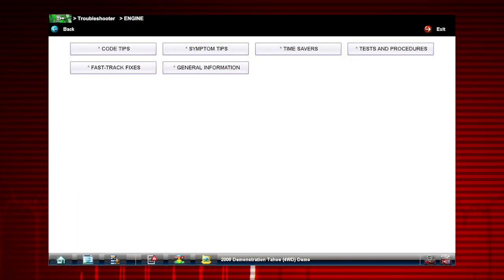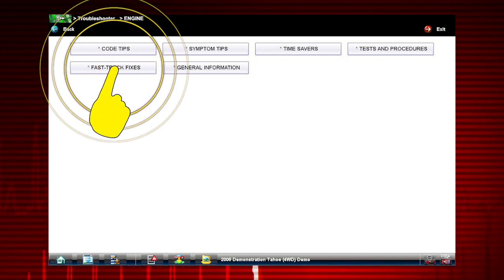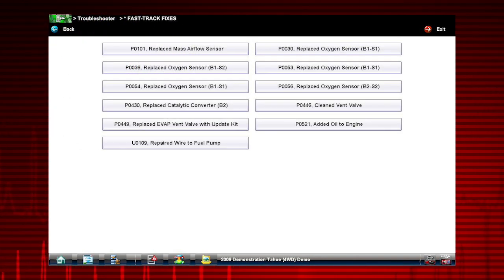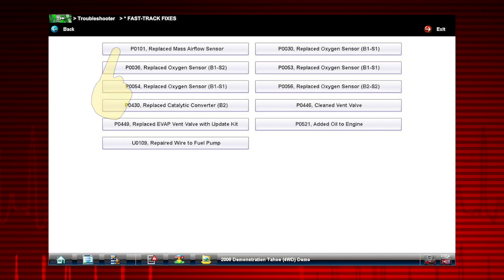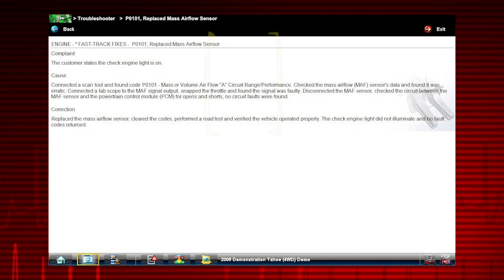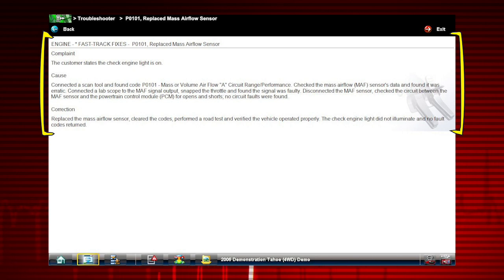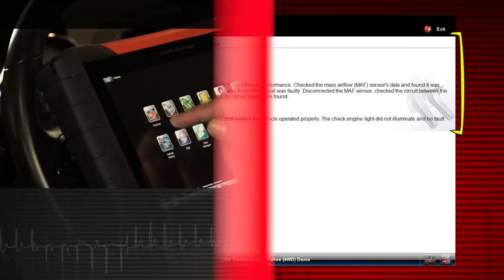Fast track fixes provide proven fixes for common problems that have worked for technicians. Here is information for code P0101 resulting from a defective mass air flow sensor.